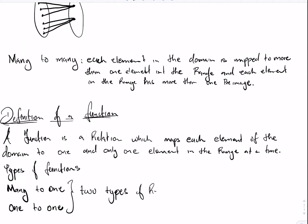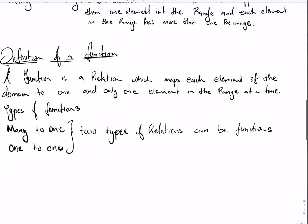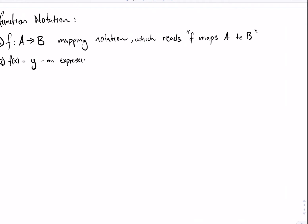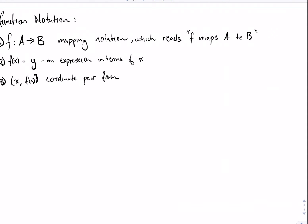We say that all functions are relations, but not all relations are functions. We then look at function notation. The first type is the mapping notation, which reads 'F maps A to B.' Second, we have the f(x) notation, where f(x) equals Y expressed in terms of X. Third, we have the (x, f(x)) coordinate pair form. These are the three notations you might see when working with function questions.